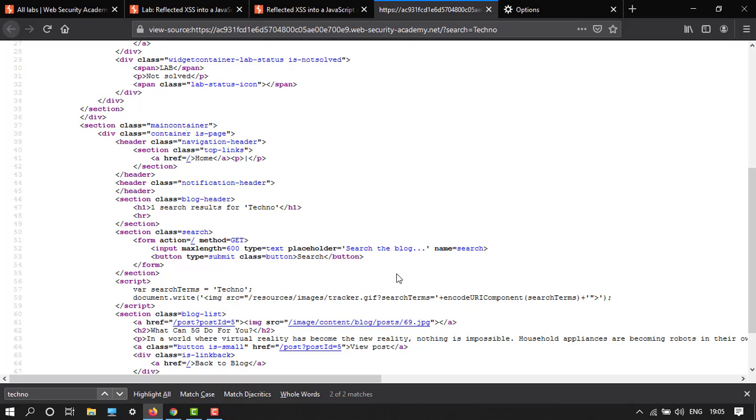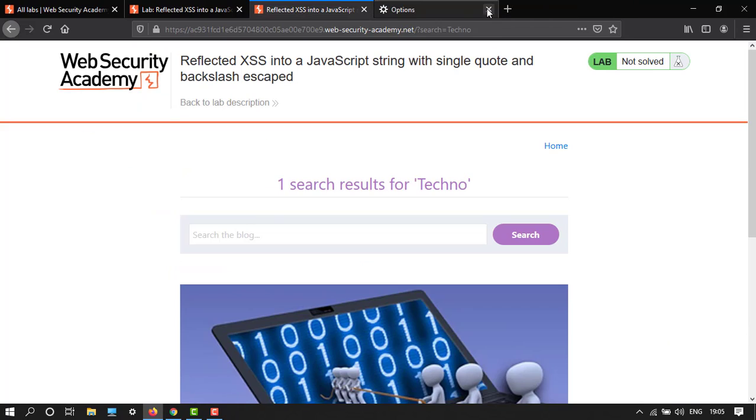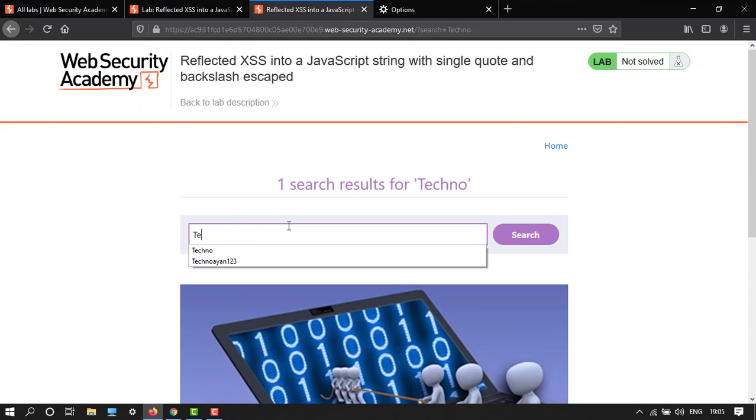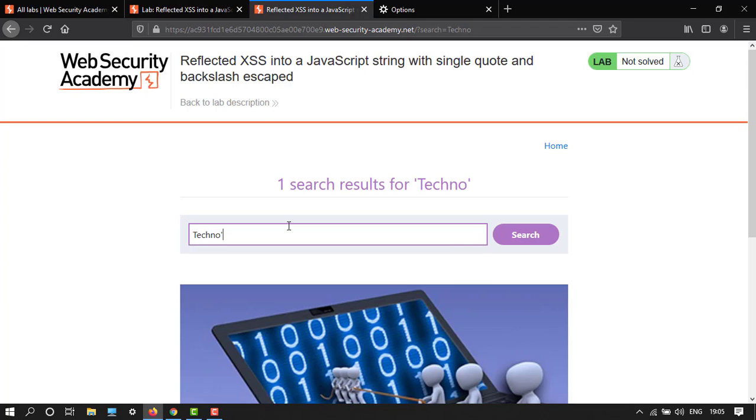Let's type again something: 'techno' and then single quotes one, two, three.